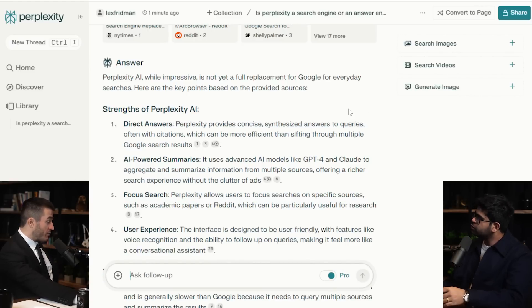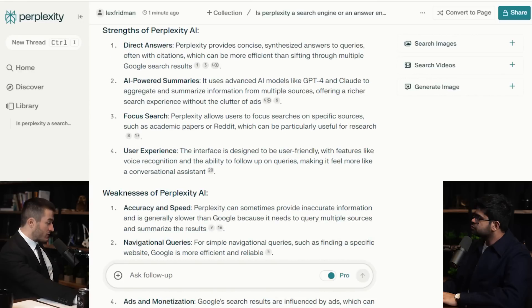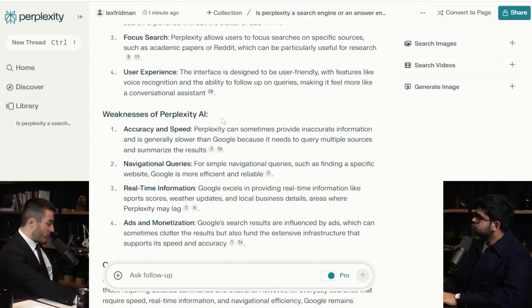Here are the key points based on the provided sources. Strengths of Perplexity AI: direct answers, AI-powered summaries, focused search, user experience. Weaknesses of Perplexity AI: accuracy and speed. Google is faster than Perplexity because you instantly render the links — latency is about 300 to 400 milliseconds for Google results, versus closer to 1000 milliseconds here.